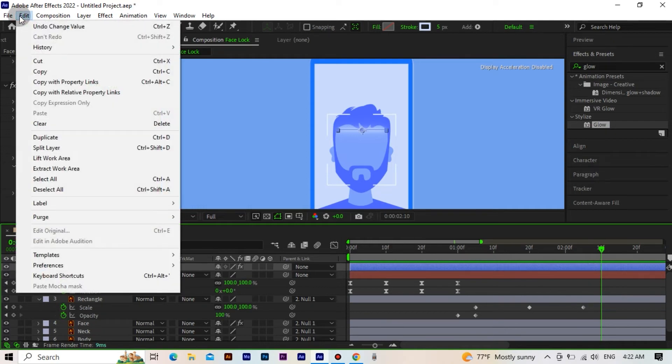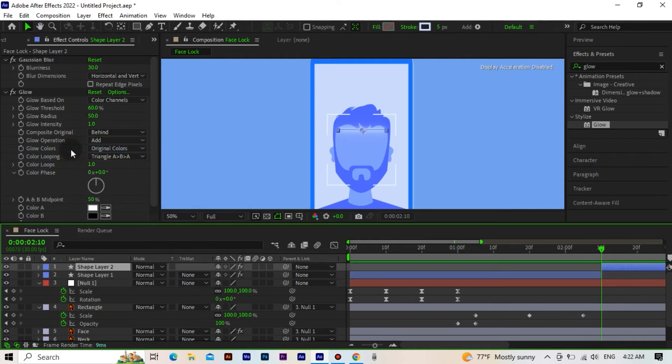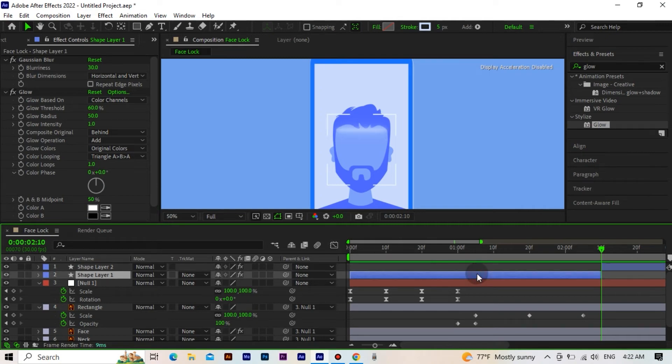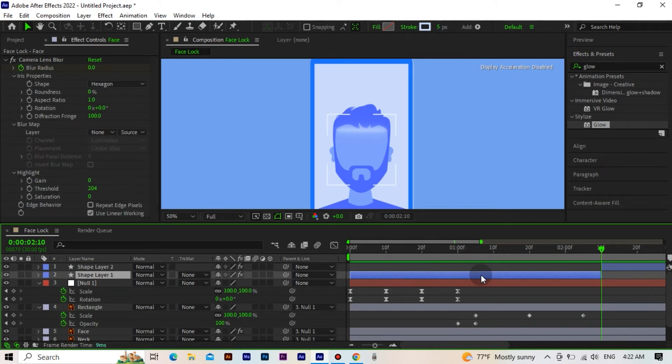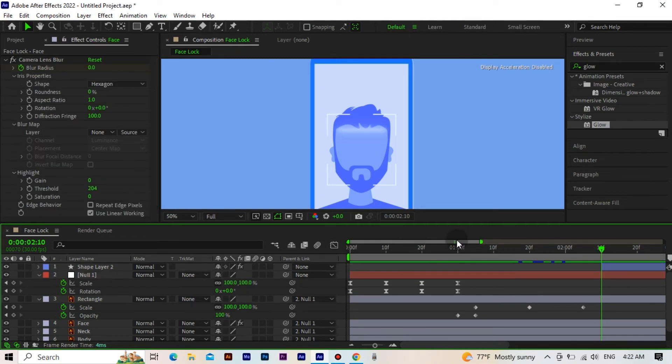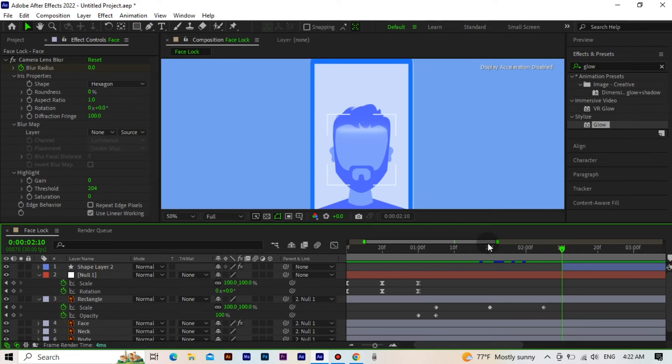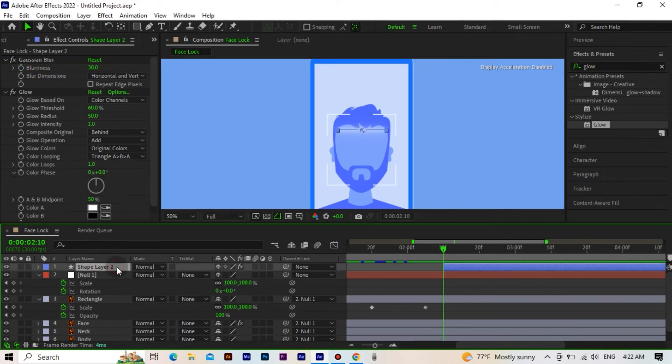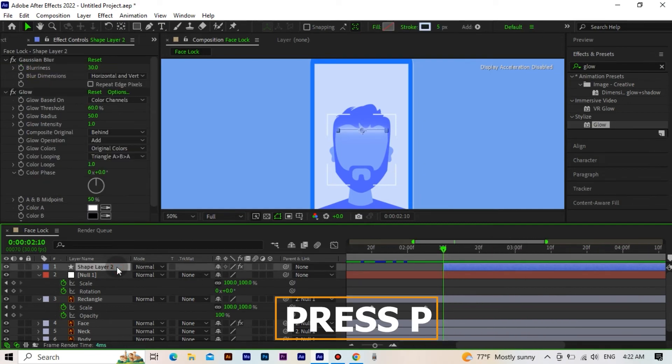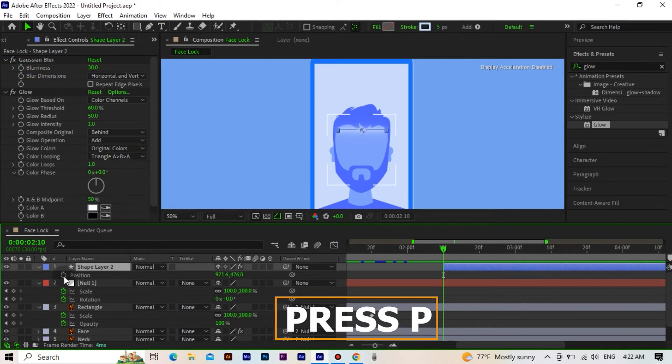Now we split the scan layer in 2 seconds and 10 frames. And delete the layer in front of the layer we split. Activate the position where we split.